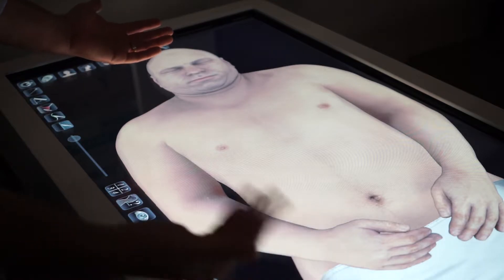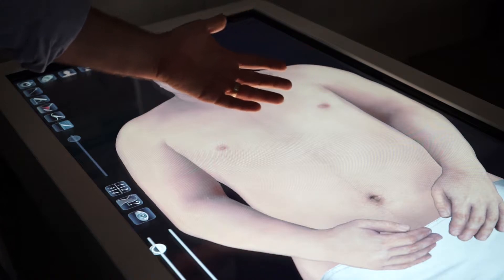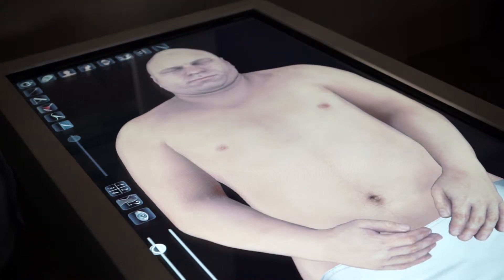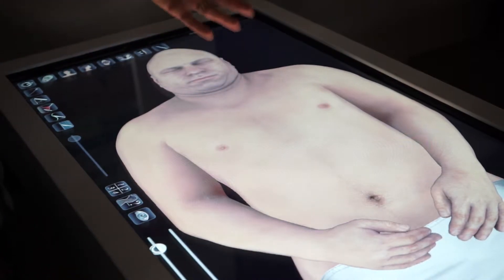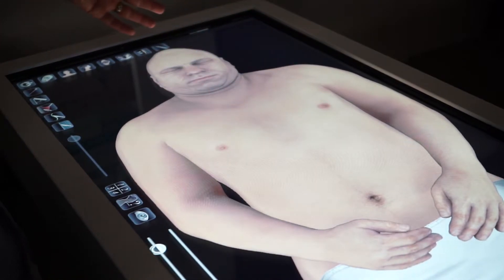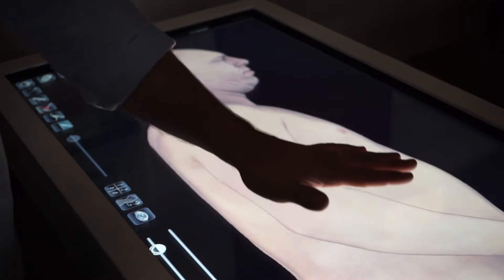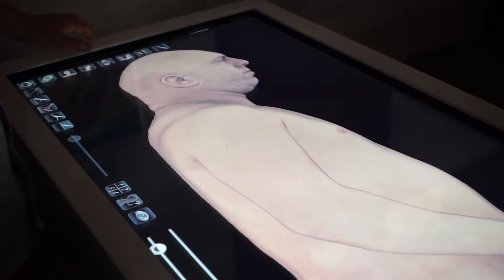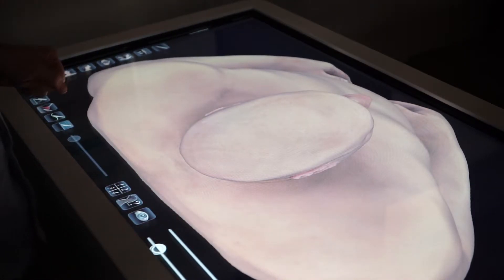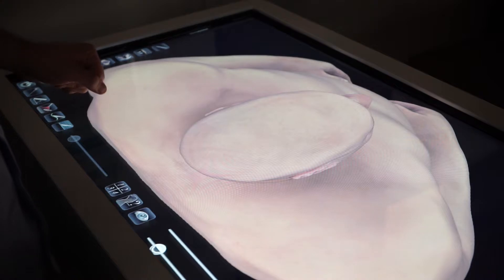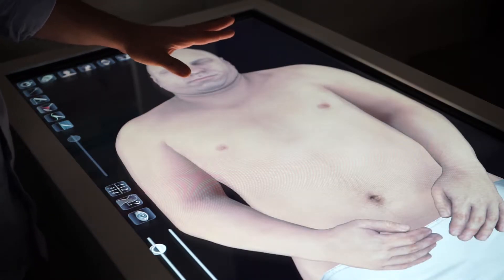We have a male model loaded for the table which we'll interact with now. You'll notice icons to the side which allow you to orient yourself. There's the front view of the model. You can see the model from a side view as well as a top view. Let's orient ourselves back to the front view and get started.